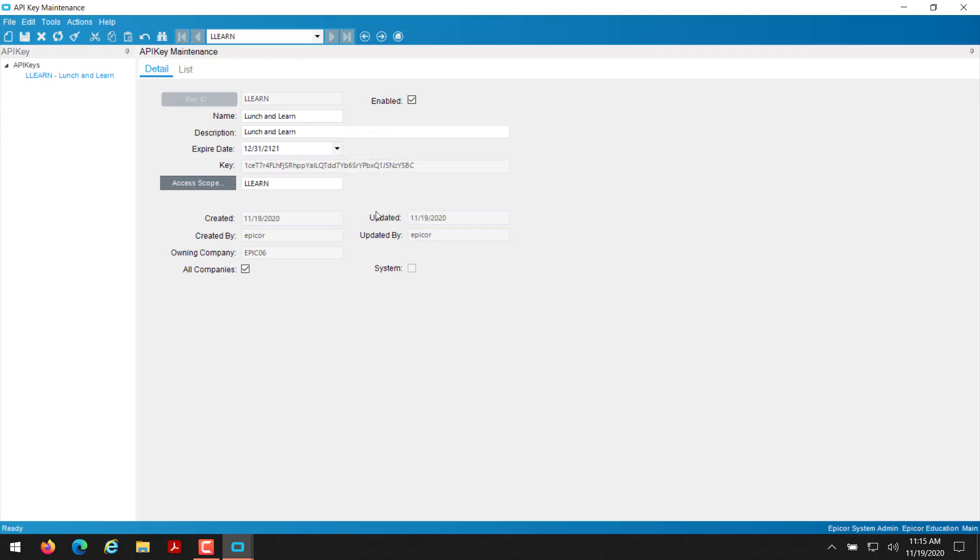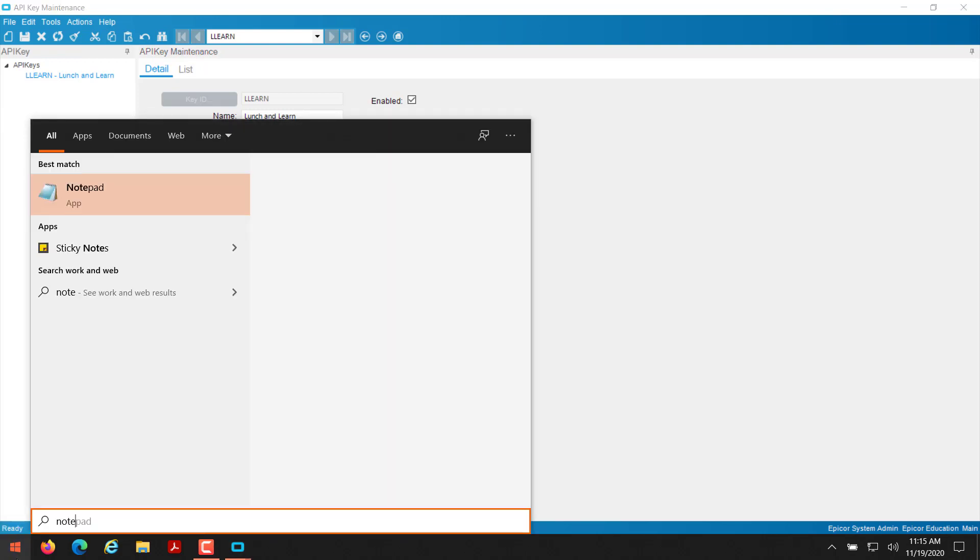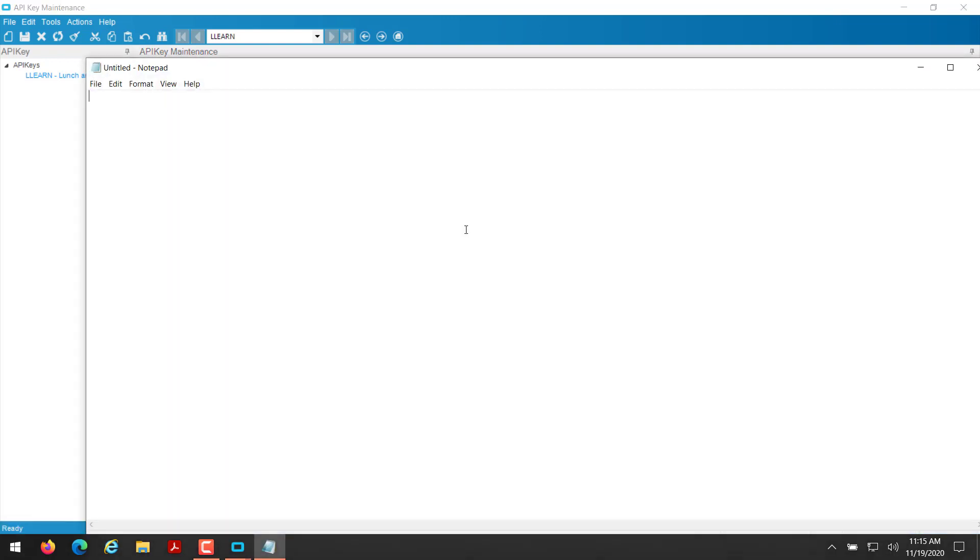So once you click okay, this is the only time you're going to ever be able to see this in plain text. So I always recommend you copy this, throw it in a notepad, save it somewhere secure.